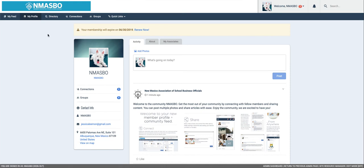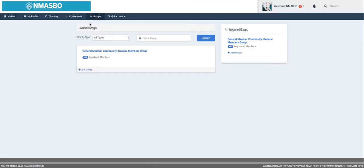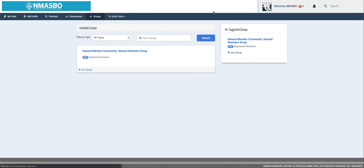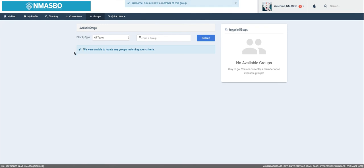Now I'm going to direct you up to the groups area. This is where we will ask you guys to join the general membership community. I'm going to click on join and you will be added to the group.